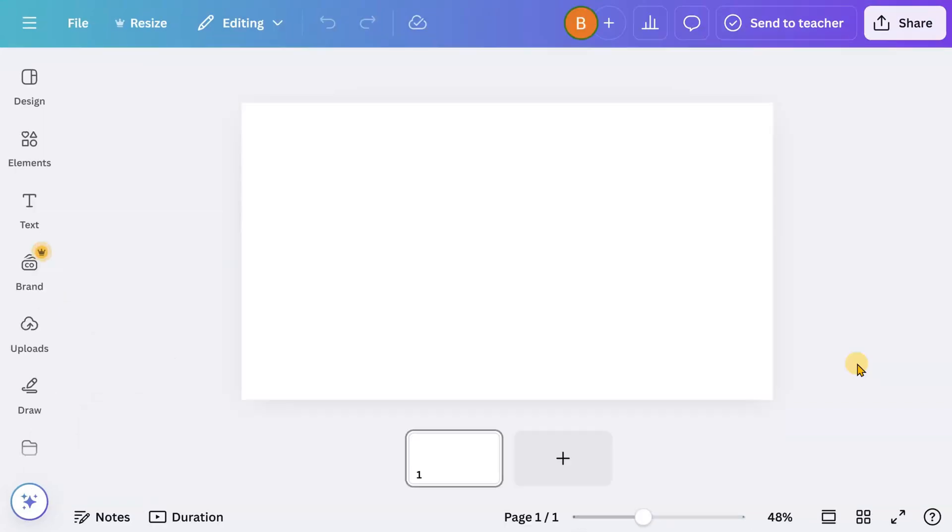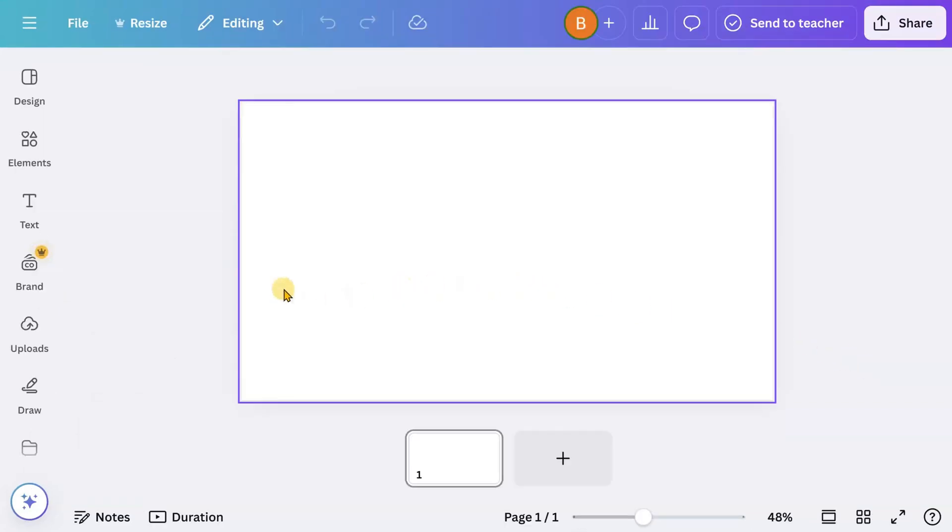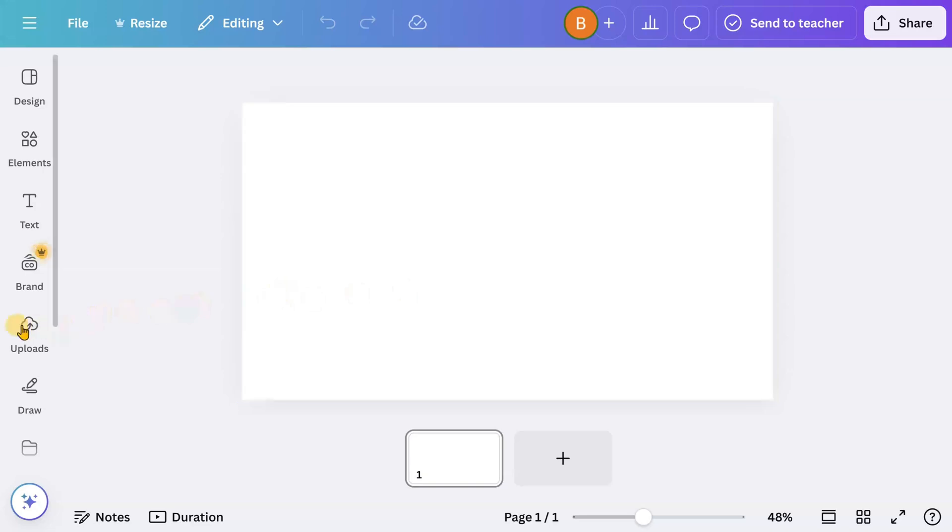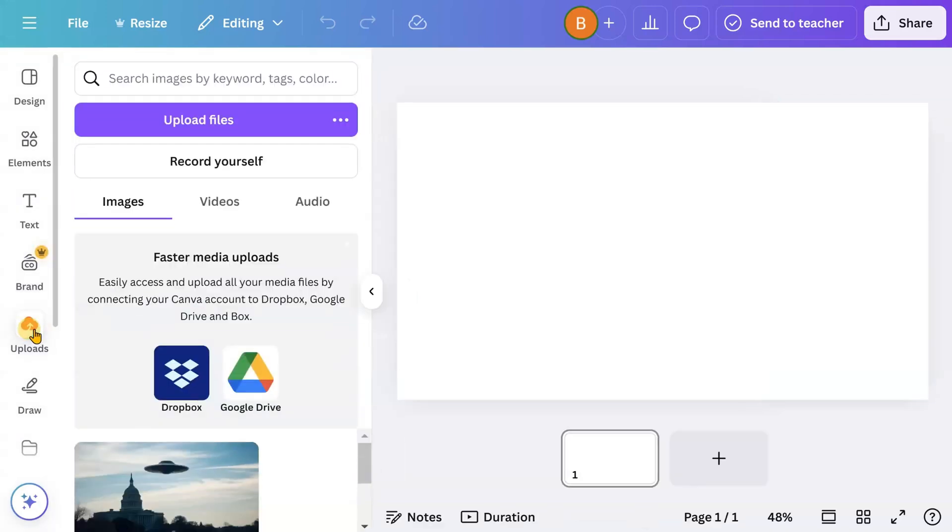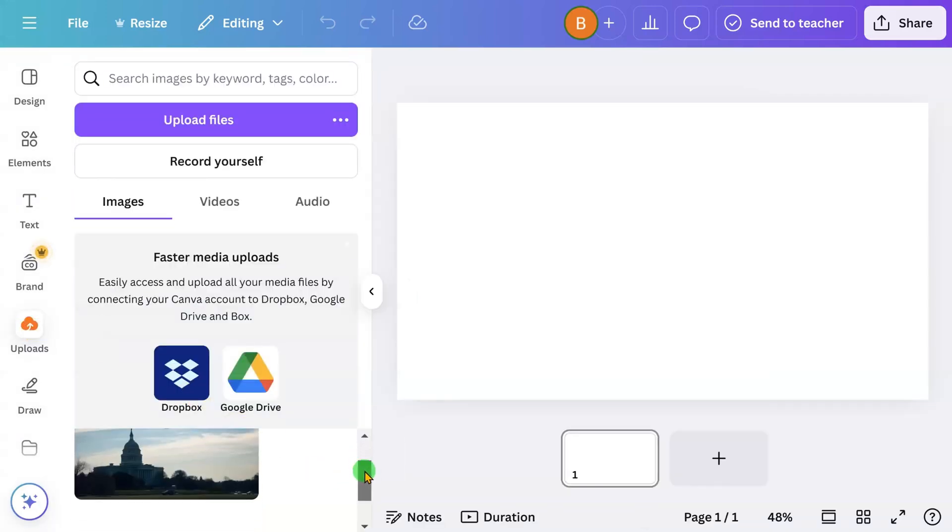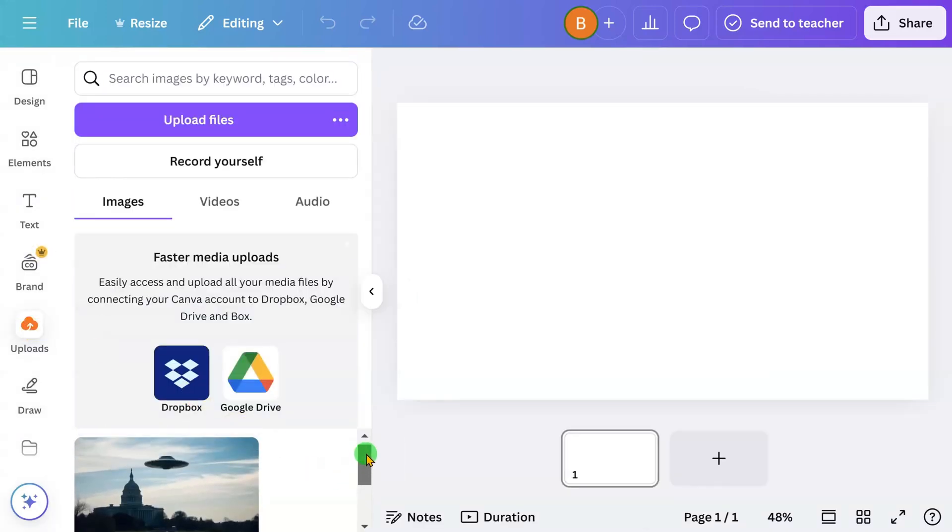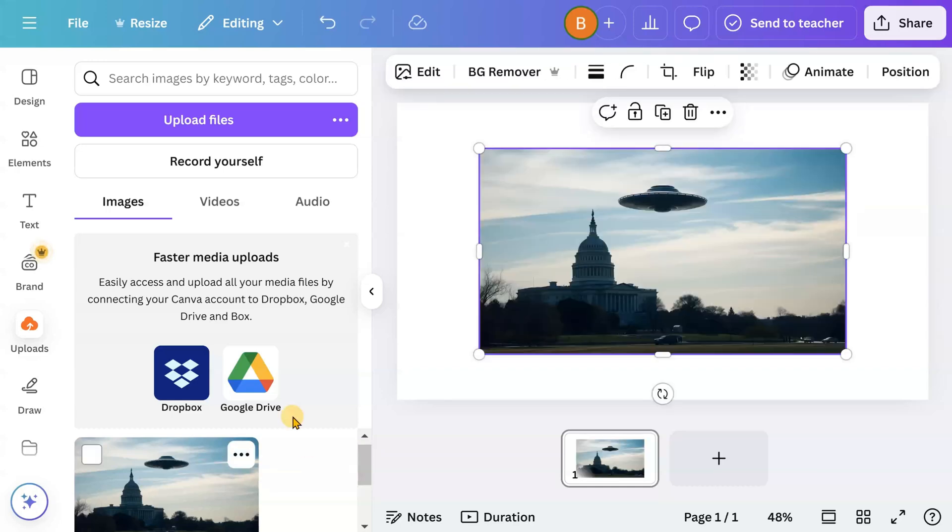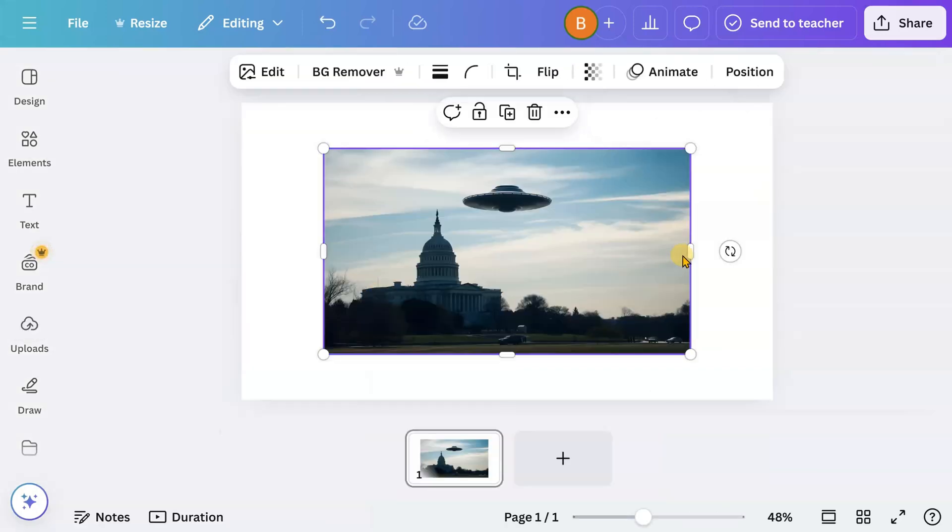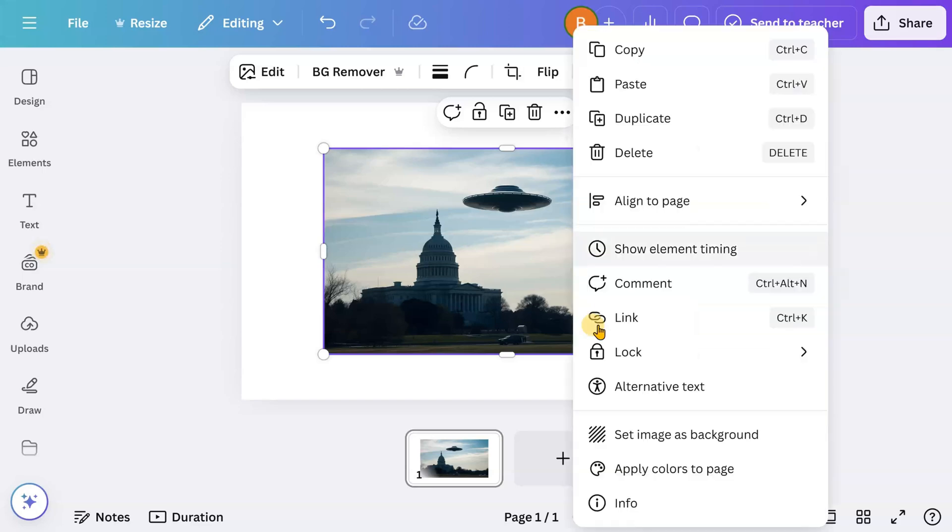As always, to help this tutorial sink in, let's do another animation. Let's try this image this time. Set the image as the background again.